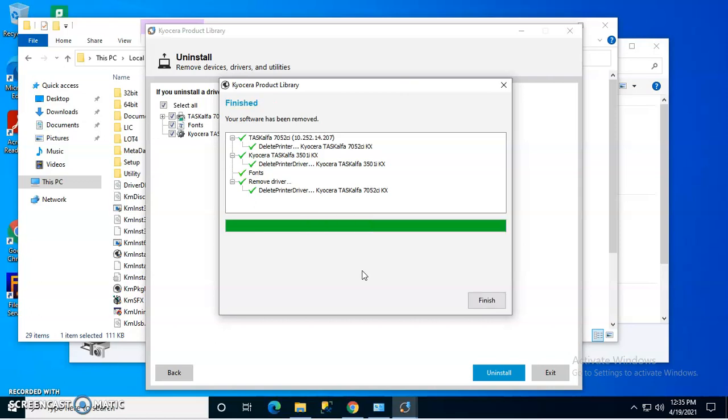So if you just remove the driver from the server driver spot there where all the print drivers reside, you will have issues trying to reinstall it.